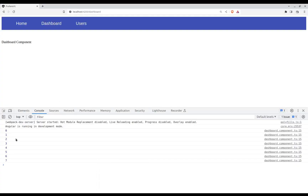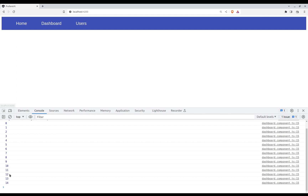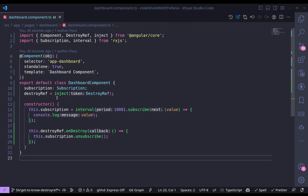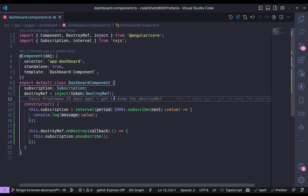Back in the browser: we are in the dashboard, the counting goes on, and if I go back to home the counter stops at 14. Visiting dashboard again the counter starts from zero — everything works as expected. Please bear in mind that you can use the inject function only in the constructor, class fields, or a factory method — this is where we have the injection context.